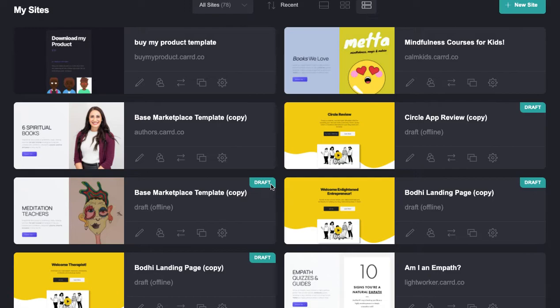Hey everybody, this is Ian from Mindful Marketplace. Welcome back to our short series on the Card platform. While this may be really remedial or simple for many of you, lots of folks have actually been sending me messages with respect to publishing a live Card site, so I'm going to walk you through the entire process right here.